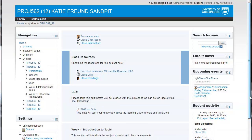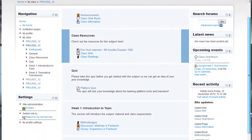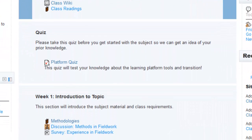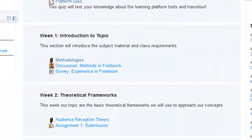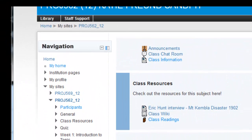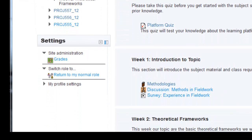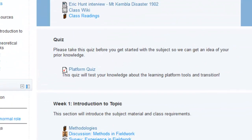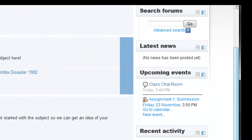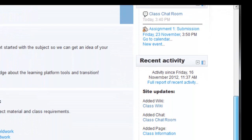Here's an example of what your Moodle site might look like. It has three columns with the subject material in the center, usually organized by week or topic. In the left-hand column, you can access your navigation to move from site to site or your profile page. This is also where you'll access your site settings. The right-hand column contains blocks which are set by your subject coordinator, and these will likely contain updates about the site or news.